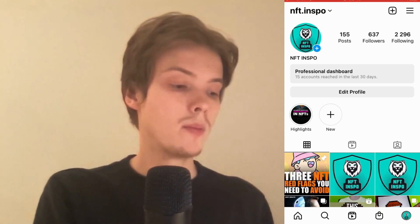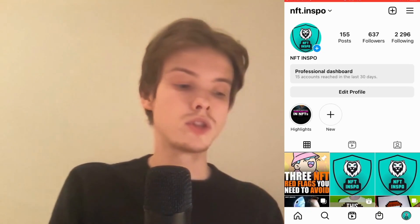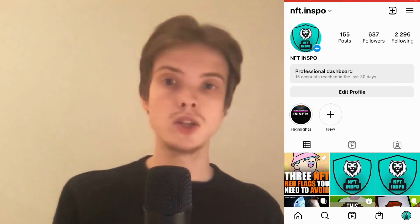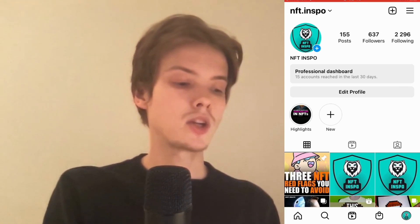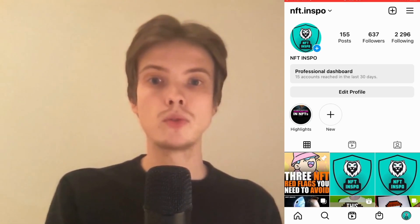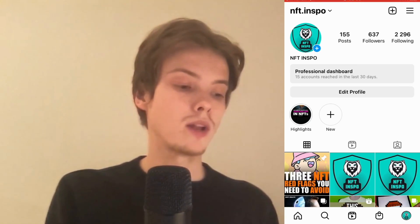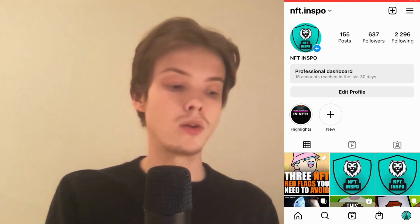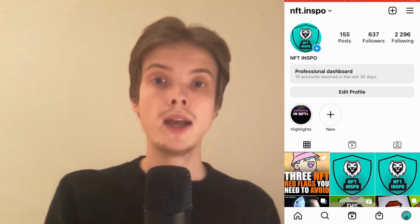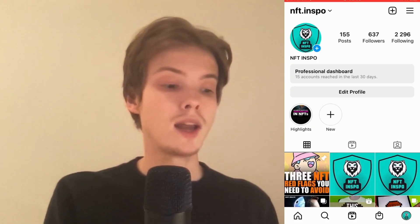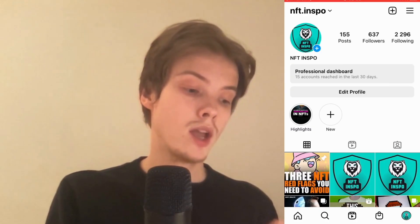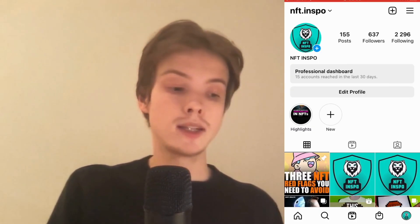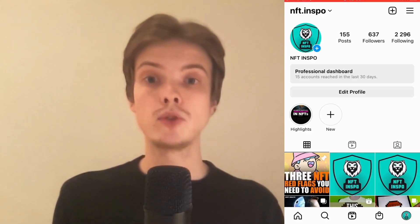If you still have this issue after a week, I would recommend you try to uninstall your Instagram app and then install it again to see if that will work. But basically, this is exactly how to do it.